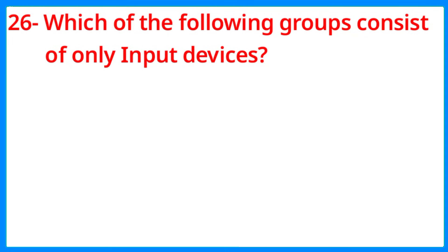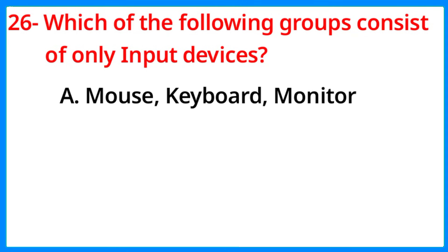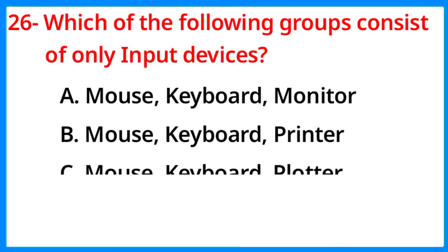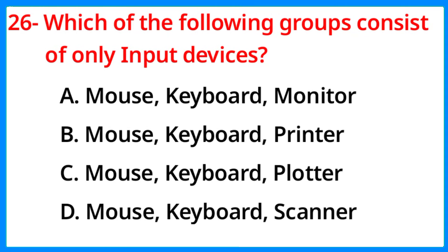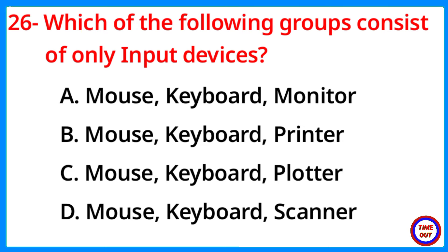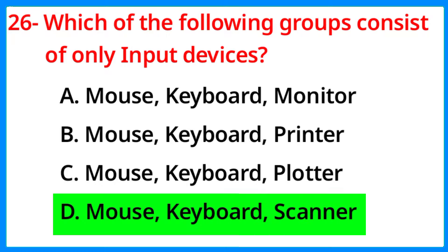Which of the following groups consist of only input devices? The correct answer is option D, Mouse Keyboard Scanner.